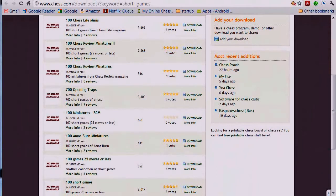Let's suppose that you have opened your SCID database that contains some master level games, and you want to pick one to go over. It's still a question - which one would you pick? Here are some suggestions. If you have a book of annotated games, you might see if those games, or one of the games that you're interested in, is in your SCID reference database.